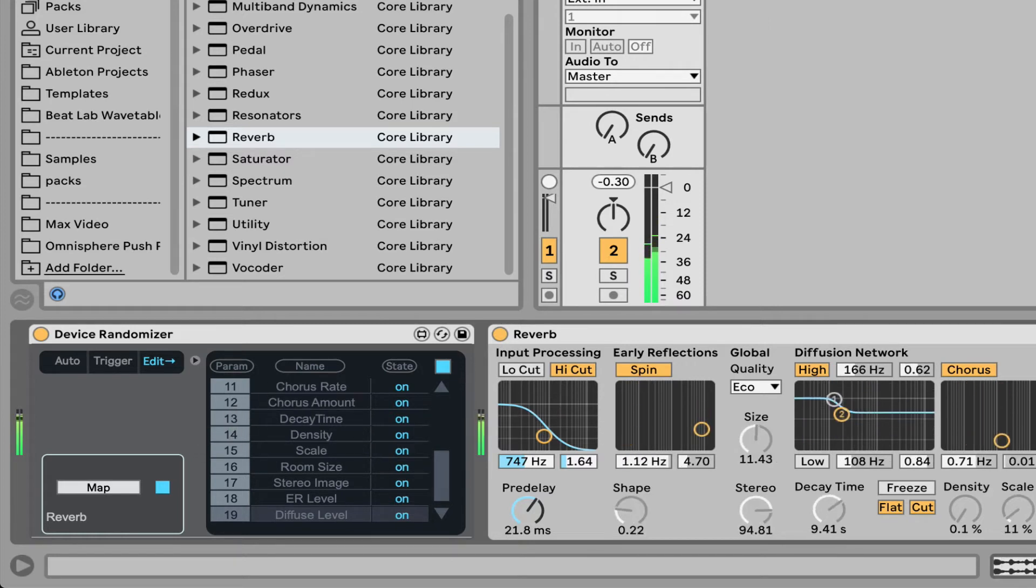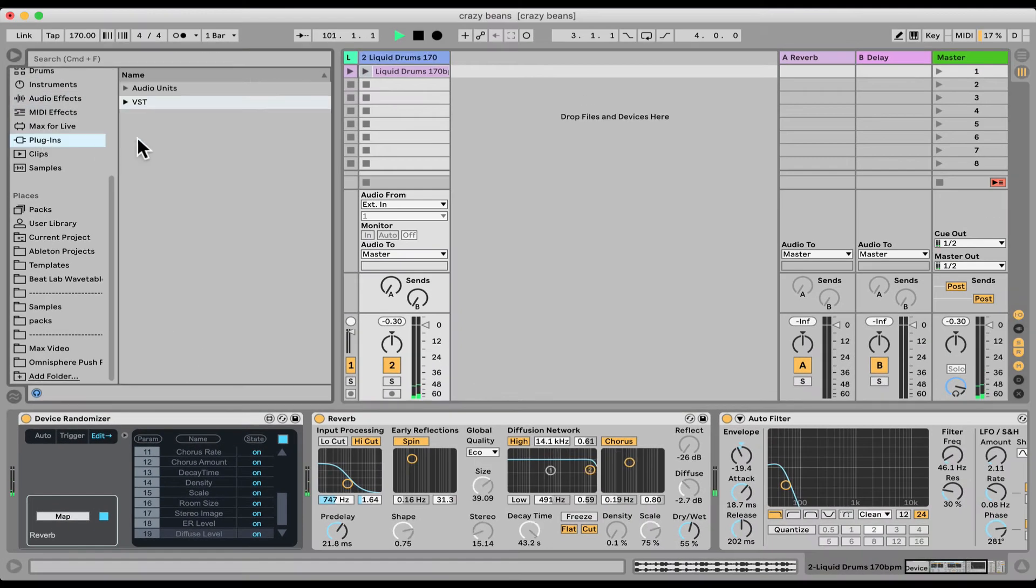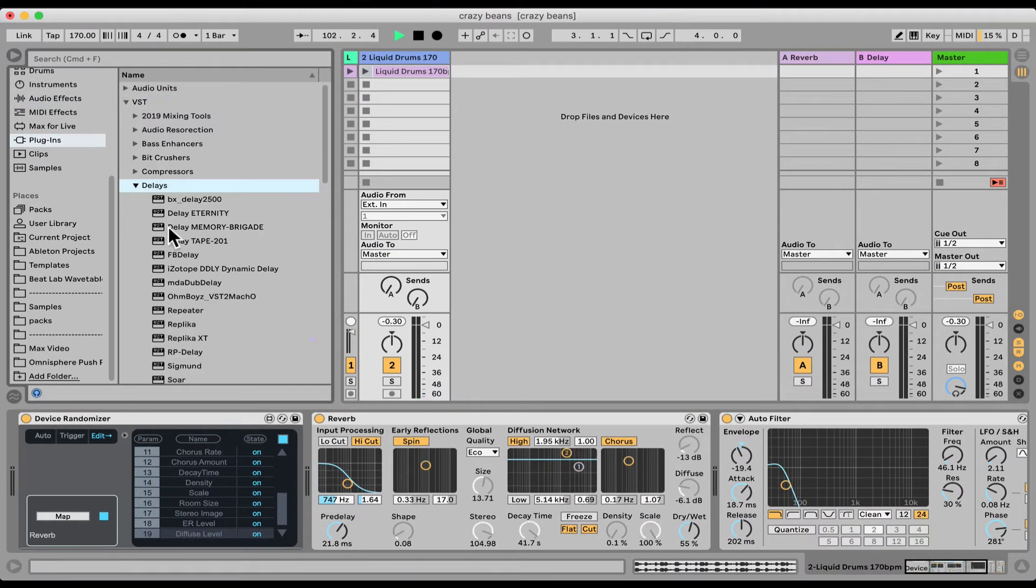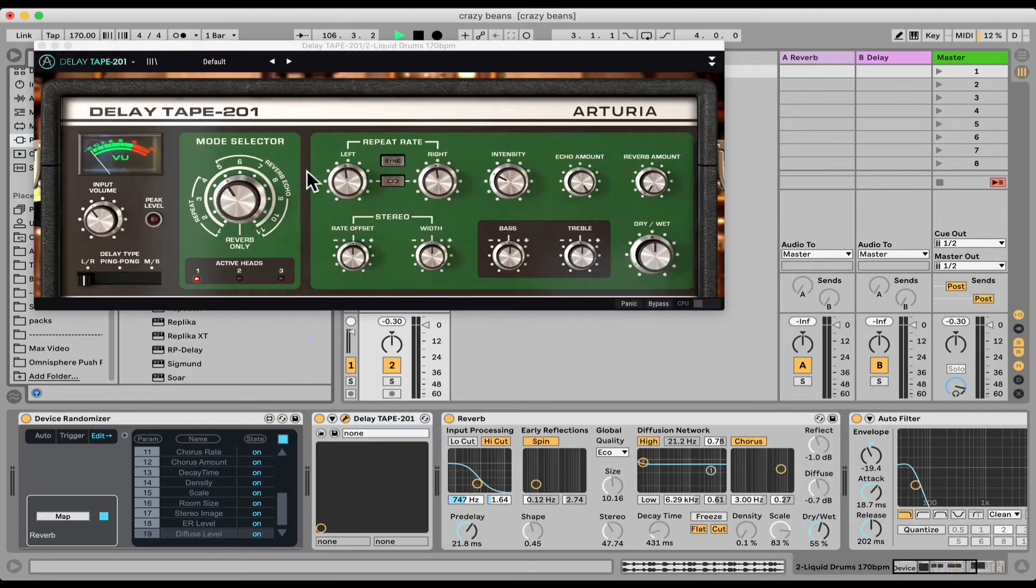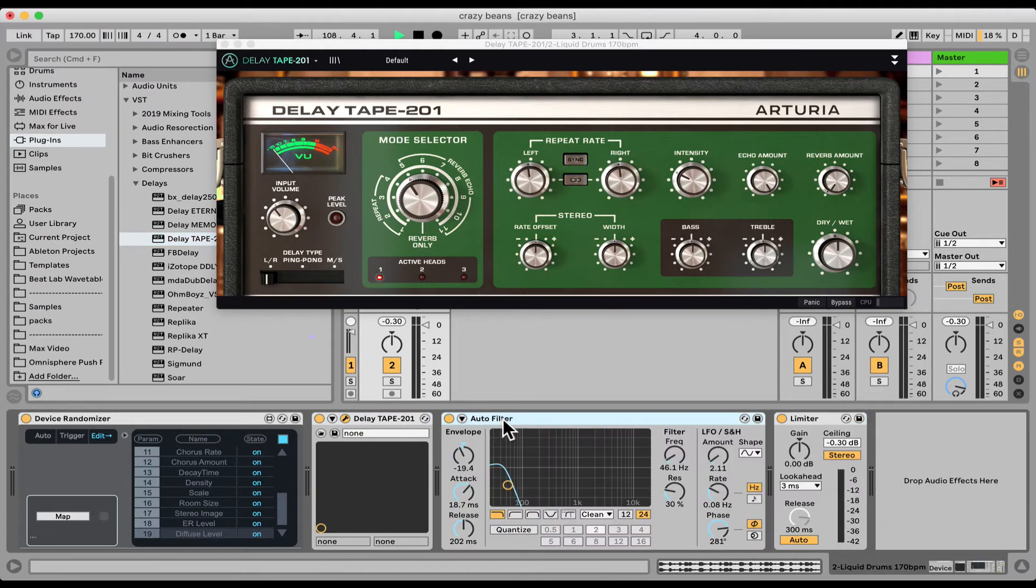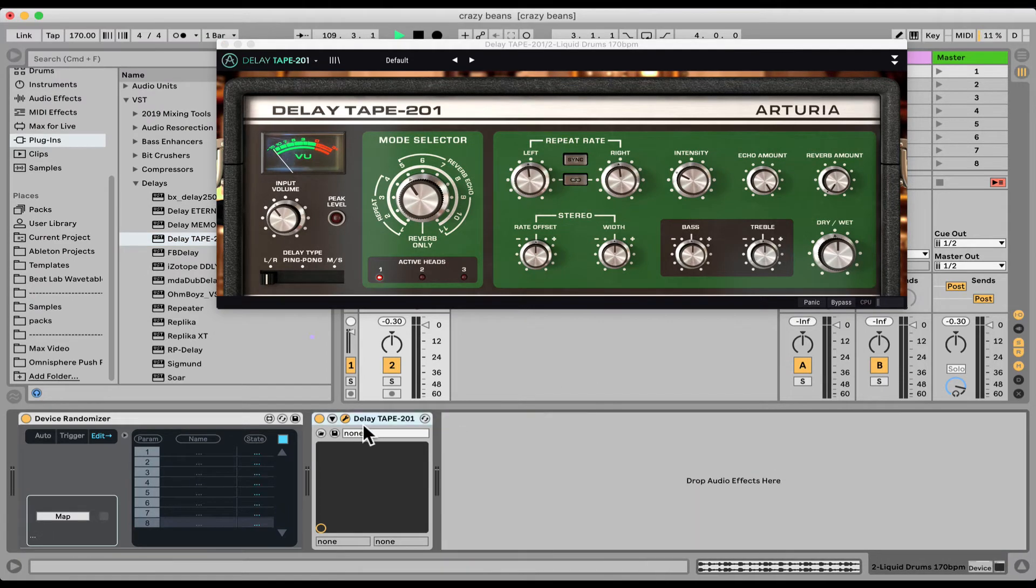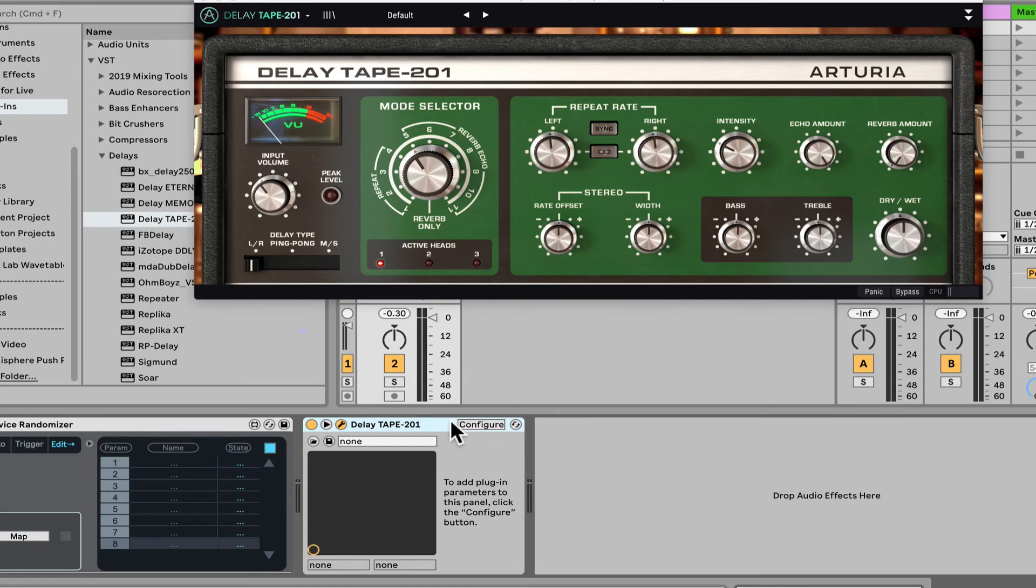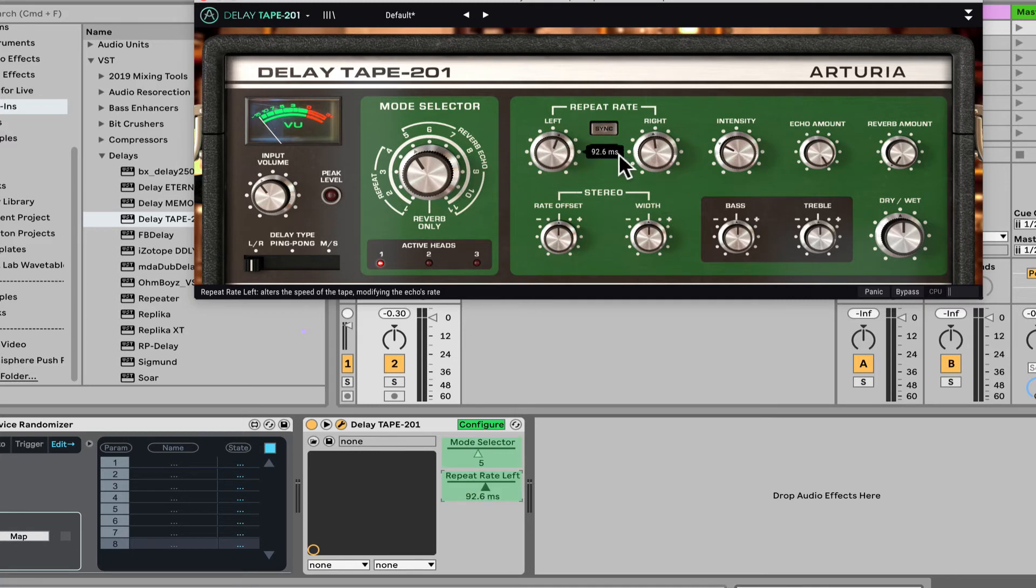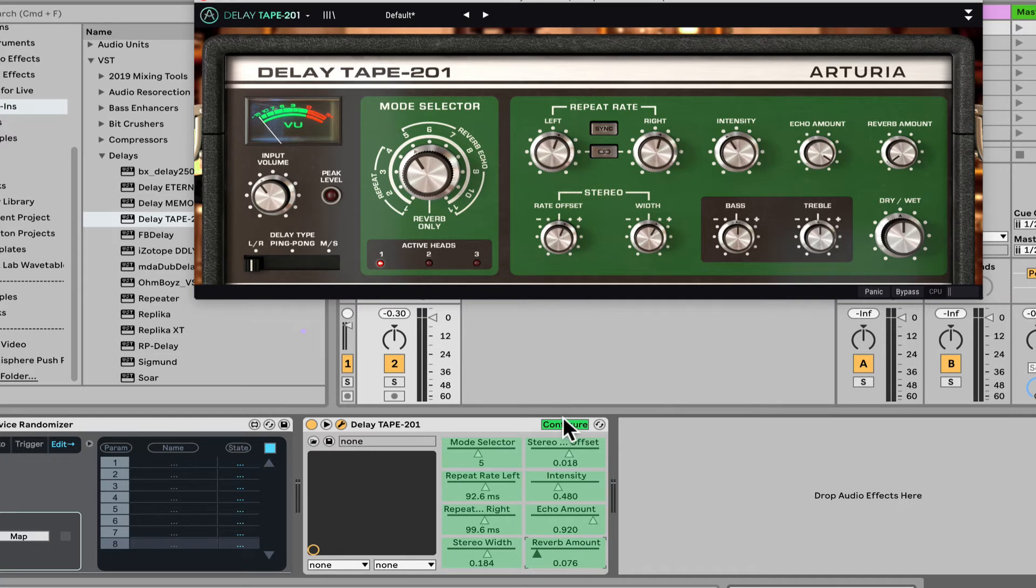But you can also use this on plugins. So if I load whatever plugin I want, it doesn't matter. Let's load like, what's this, that's one from Arturia. They got some new delays. So let's open up the configure section here. And nothing is configured. Sometimes with smaller plugins like delays and effects, all the parameters are already configured, but here it's not. So let's click configure, click on whatever we want, and we see it's been added there to that configuration menu.